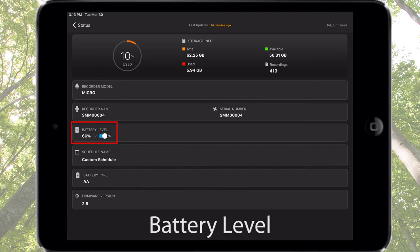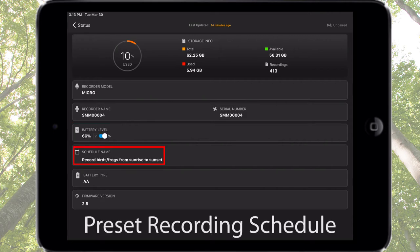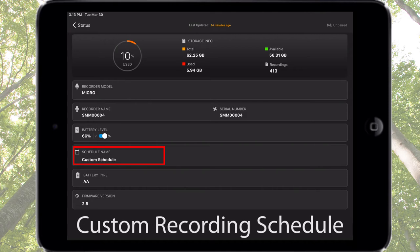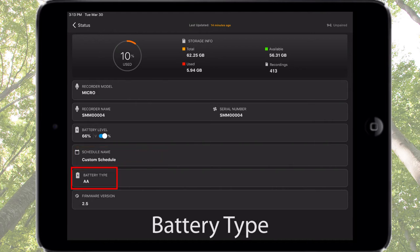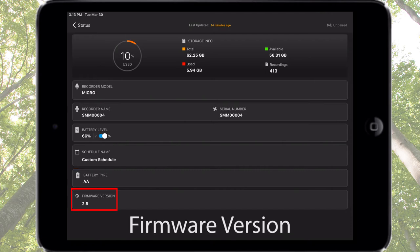Here is the battery level, viewable as percentage or actual voltage. If one of the stock preset recording schedules is in use, the preset is listed by name. If a recording schedule has been customized, it will be listed as Custom Schedule. Battery type is AA, and this does not change. The last piece of information is the currently installed firmware version of the Songmeter Micro recorder.